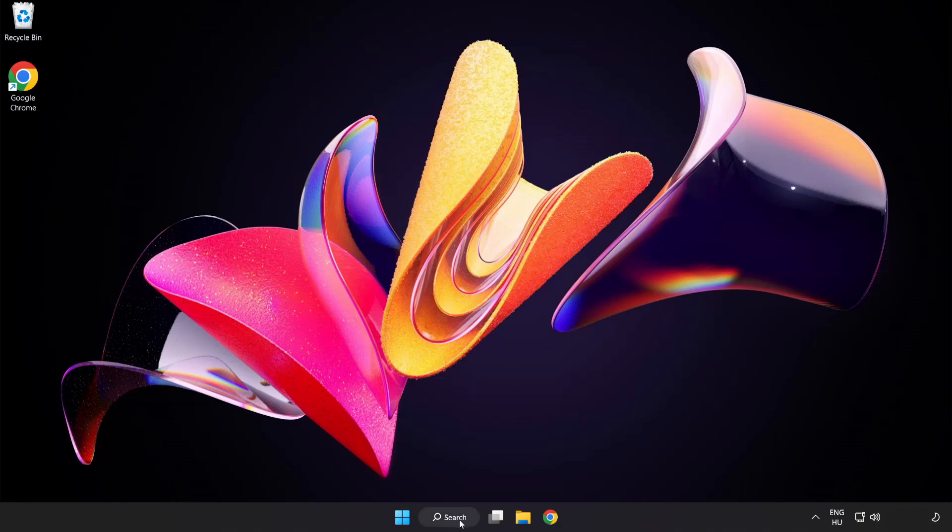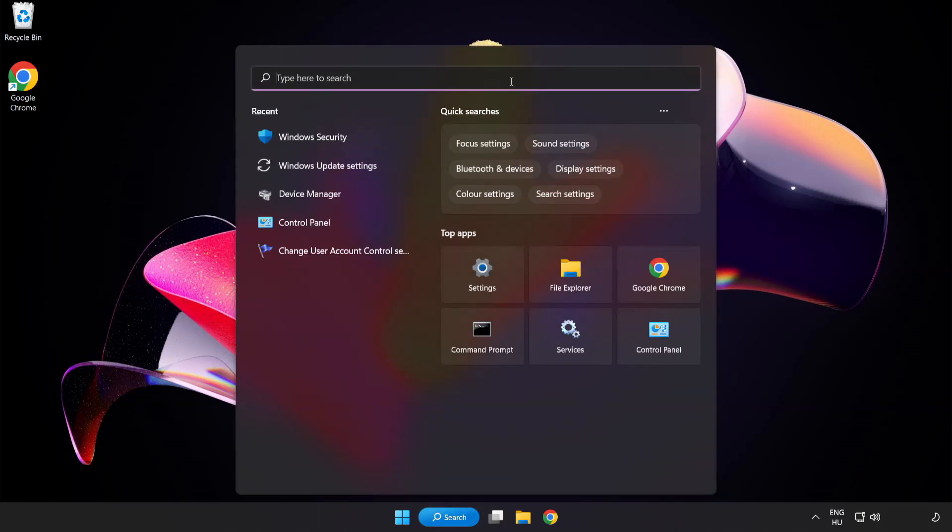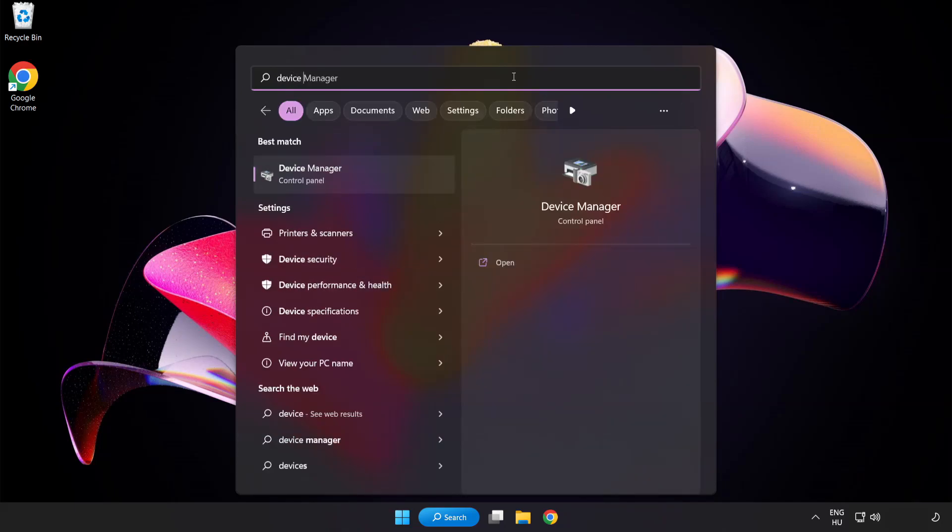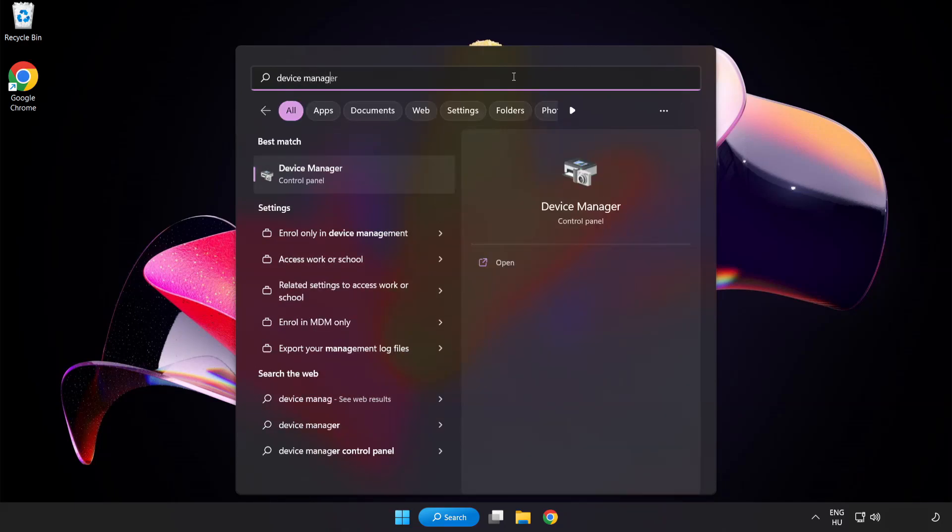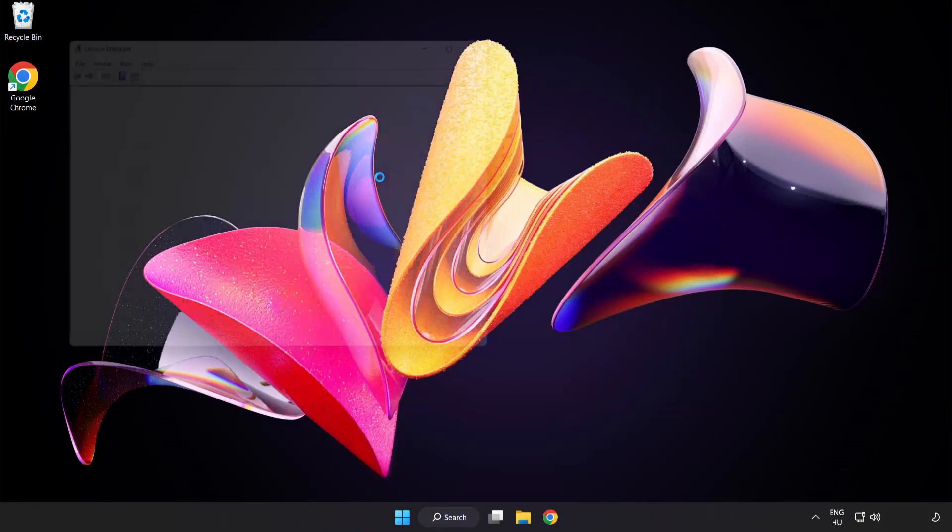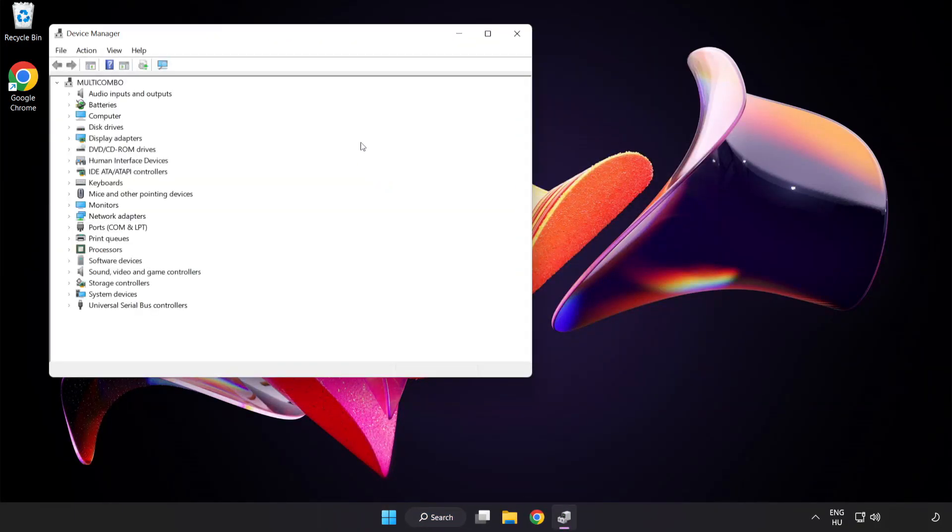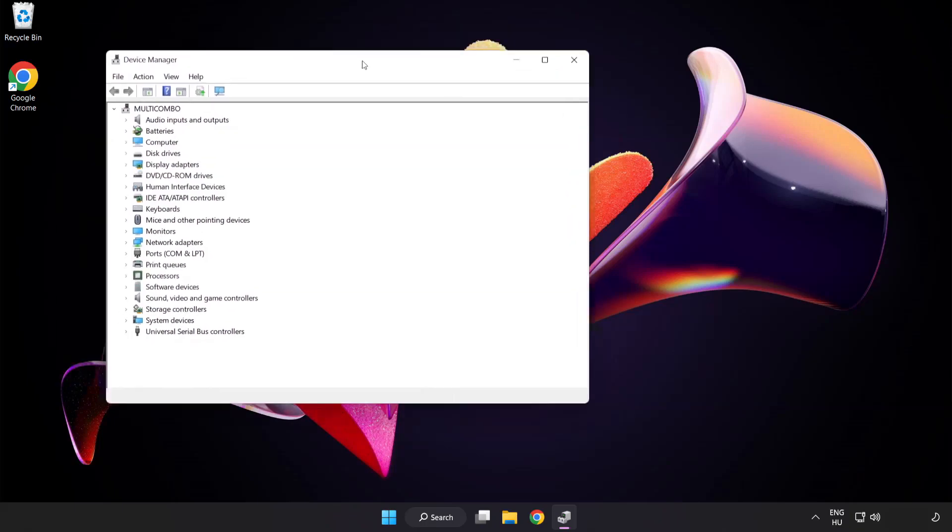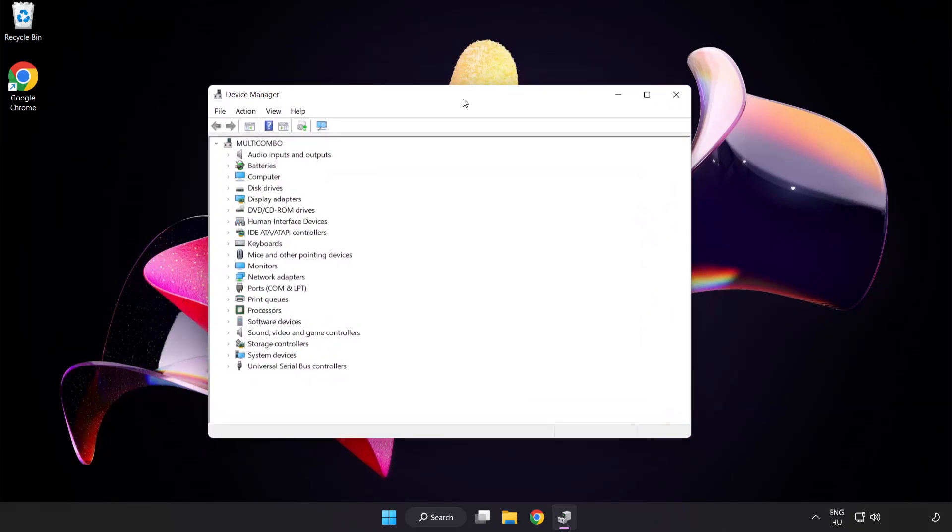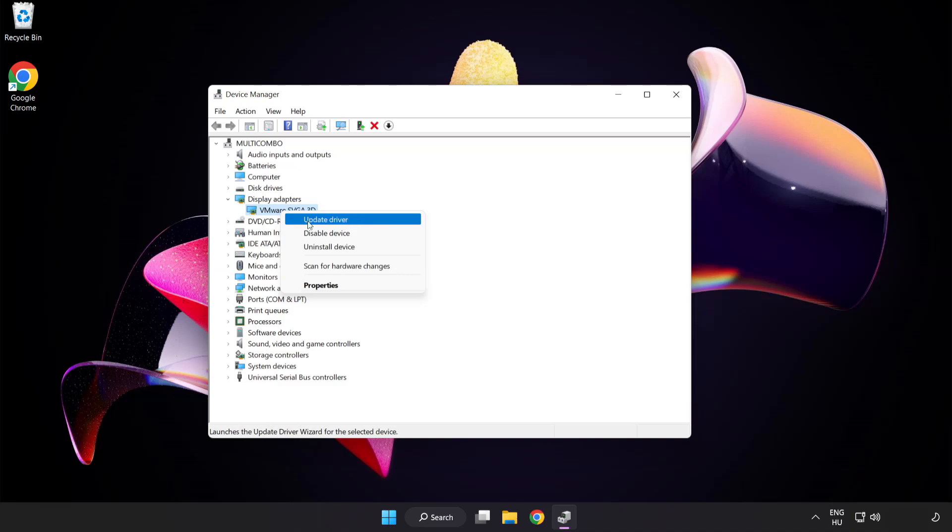Click search bar and type device manager. Click device manager. Click display adapters. Select your display adapter, right click and update driver.